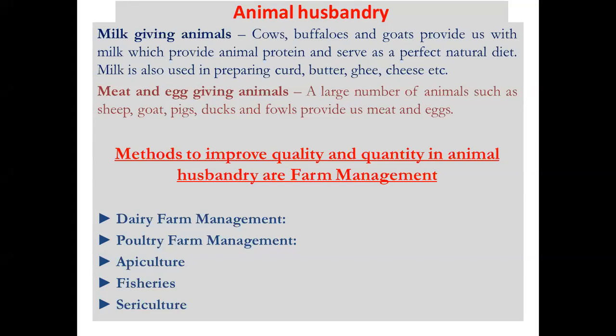The second important aspect is methods to improve quality and quantity in animal husbandry through farm management. Two important farm managements we are going to discuss are dairy farm management and poultry farm management. Dairy farm management includes the management of cattle, while poultry farm management is related to fowls — that is chickens and ducks.